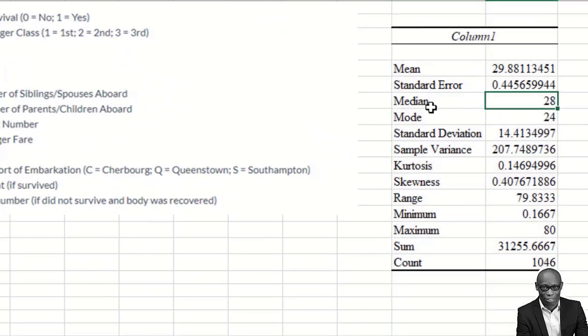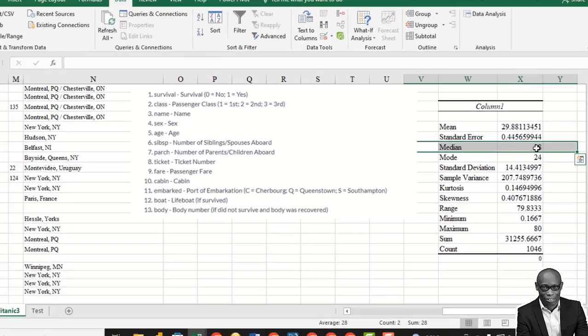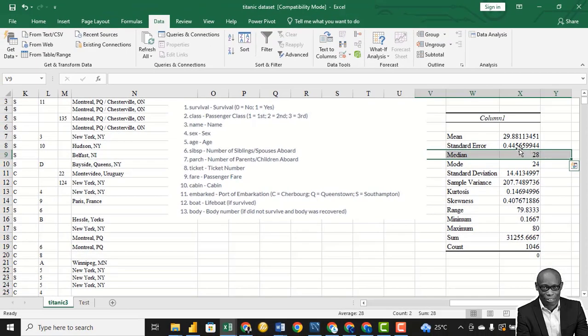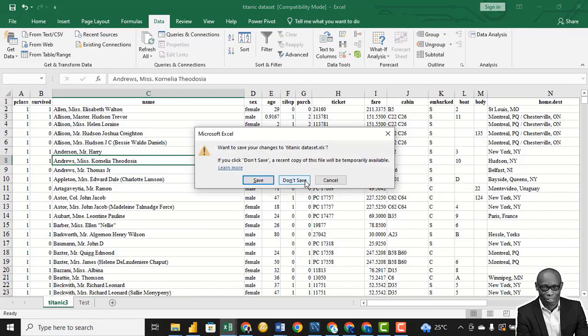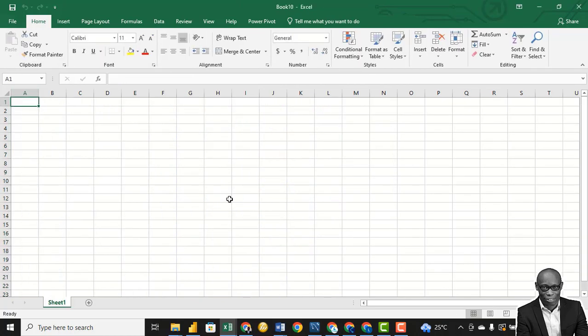If we expand the results, we'll have the median age as 28. So this value will be used for our median age in our analysis. Close it without saving, so the corrections we have made are not affected.